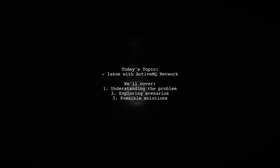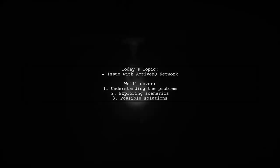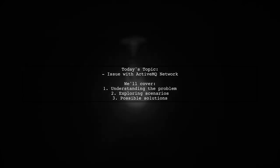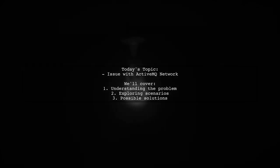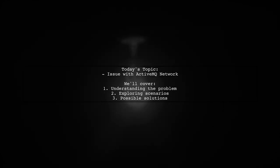Welcome to our Tech Explainer video. Today, we're tackling a challenge that many developers encounter when working with ActiveMQ networks.